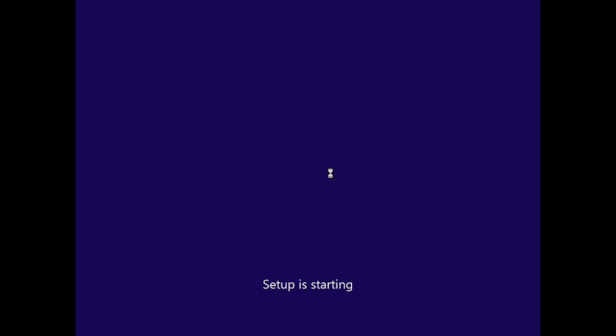Then you will see a window saying Setup is starting, which means the system is getting everything ready to install Windows 11. It could take some time.